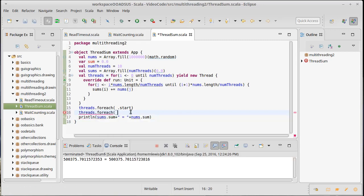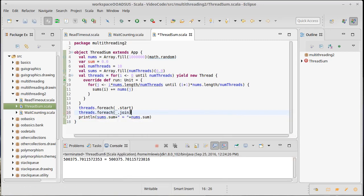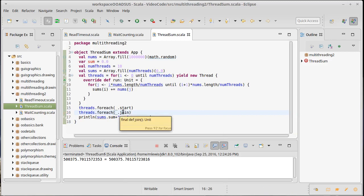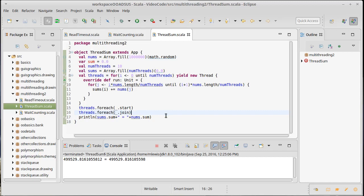So we're going to do a for each and join them all. So remember this join call pauses or blocks the current thread until everything else has or until the thread that it's on has finished and then it keeps going. So we don't have to arbitrarily find a sleep that happens to work some of the time. This allows us to know exactly when the threads are done.